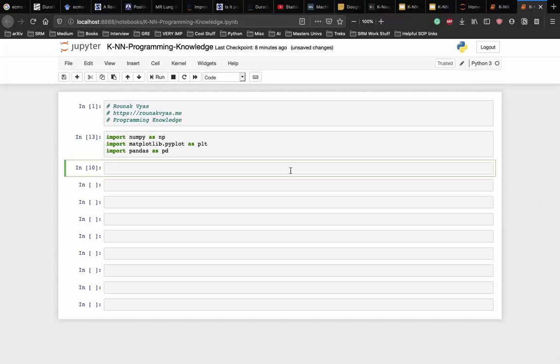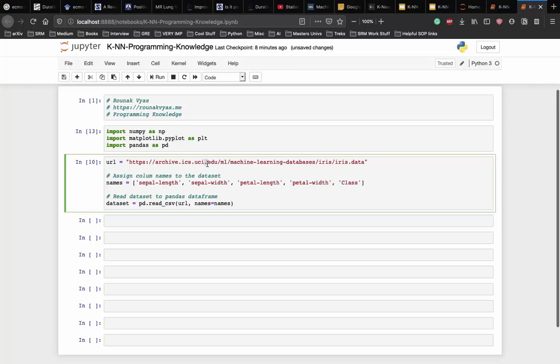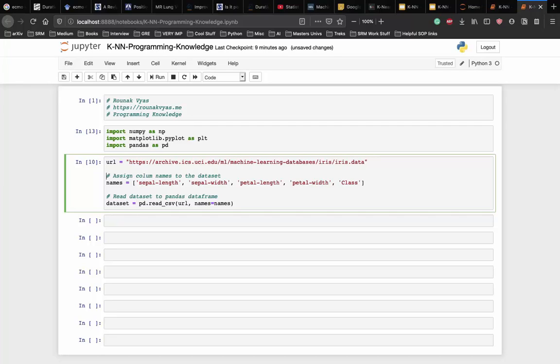Let's import the dataset into our notebook and then into our pandas dataframe. Here we have the URL from which we can access the data. The URL will also be in the description. We assign some names to the columns of a dataset and we read the dataset into the pandas dataframe.